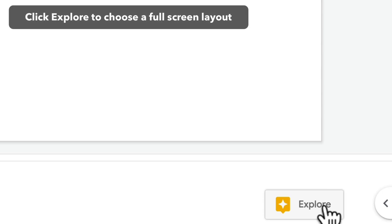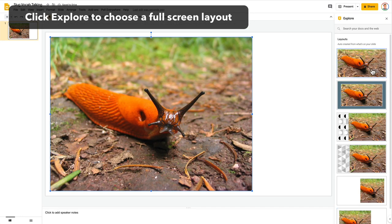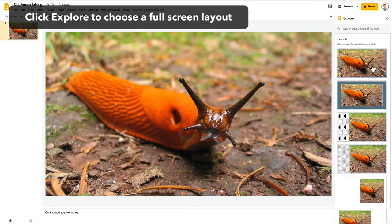Then I click the explore button in the bottom right corner and I choose a full screen layout.